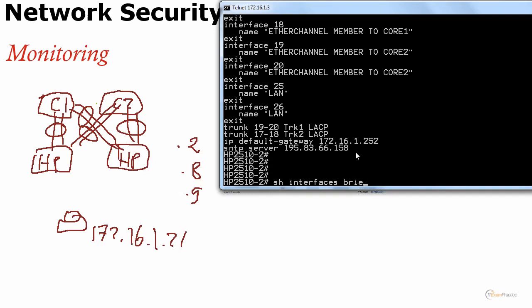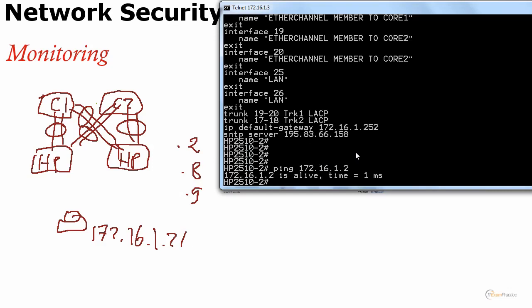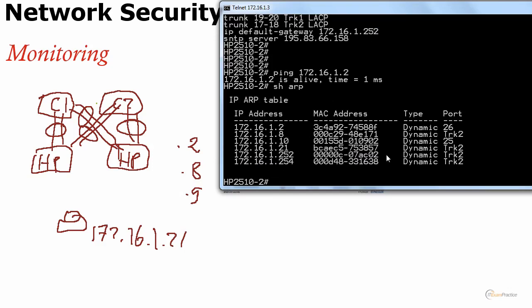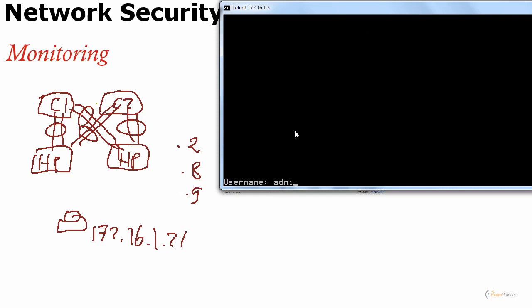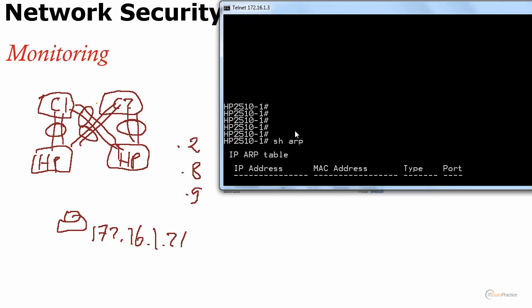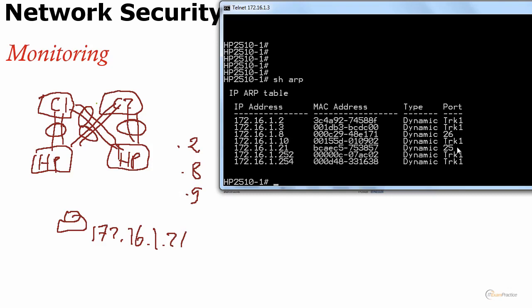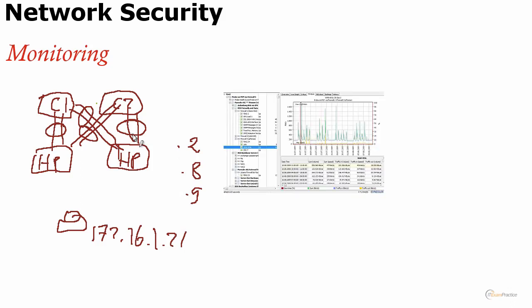Let me ping .2 now. Show ARP. .2 is port 26. Nice. To verify that, just to double check, I will telnet to the other guy, the other HP switch at 172.16.1.4. Let me do show ARP, see if it's in here. .21, that's port 25.